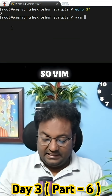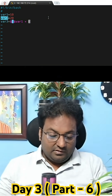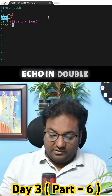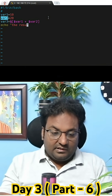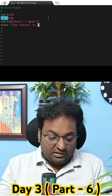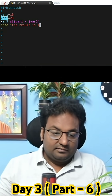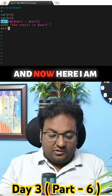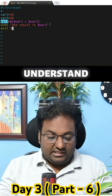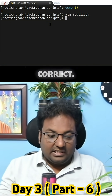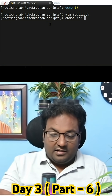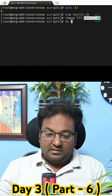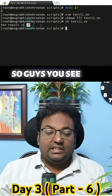So we have a dollar variable four, and then finally echo with double quotes — the result is dollar variable three. Now I am going to write 'exit 5'. Write and quit, then chmod 777 seven.sh, and run sh seven.sh. You see you get the result is 30.